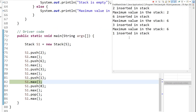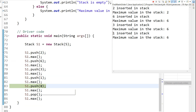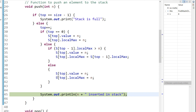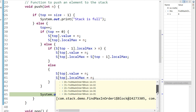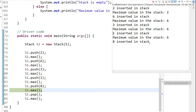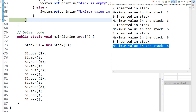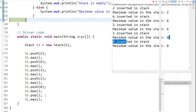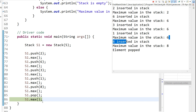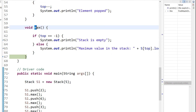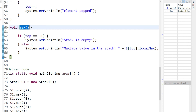Now if we insert 8, the local max value gets overwritten. Comparing 8 with the previous local max of 6, since 8 is greater, the local max value is now set to 8. At this point the local max value is 8. Now if we pop one element from the stack, 8 gets popped out, and after that 6 becomes the local max value again. So the max method finds the maximum element in the stack in O(1), not O(n).